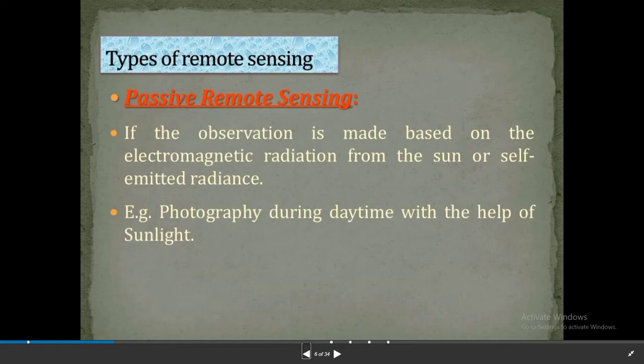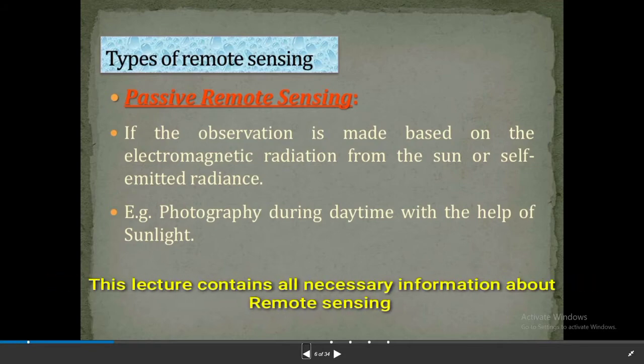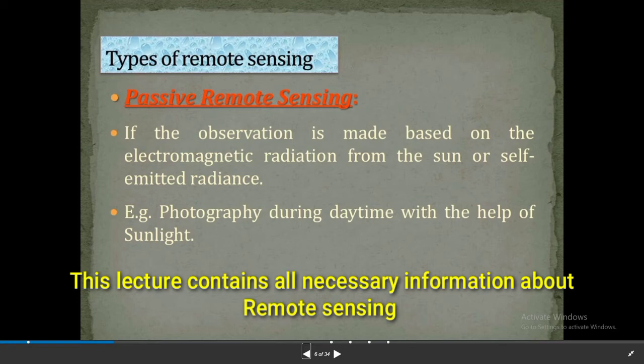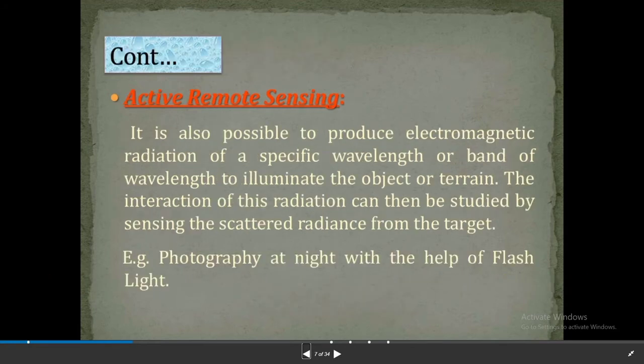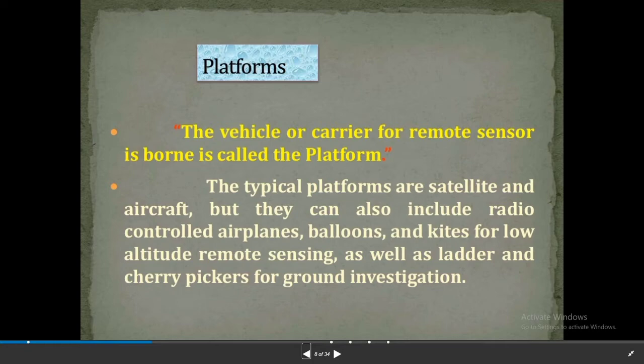Types of remote sensing: Number one is passive remote sensing — if the observation is made based on electromagnetic radiation from the sun or self-emitted radiance, for example photography during daytime with the help of sunlight, it is called passive remote sensing. Number two is active remote sensing — it is also possible to produce electromagnetic radiation of a specific wavelength to illuminate the object or terrain; the interaction of this radiation can then be studied by sensing the scattered radiance from the target, for example photography at night with the help of flashlight.